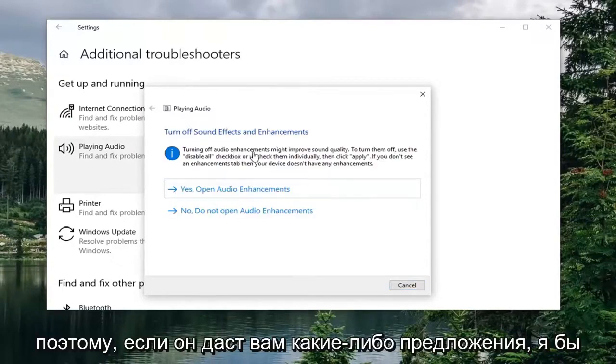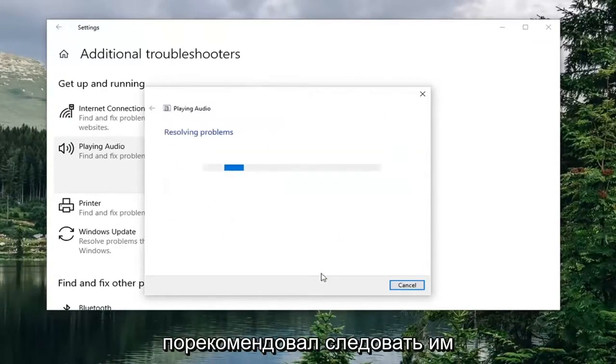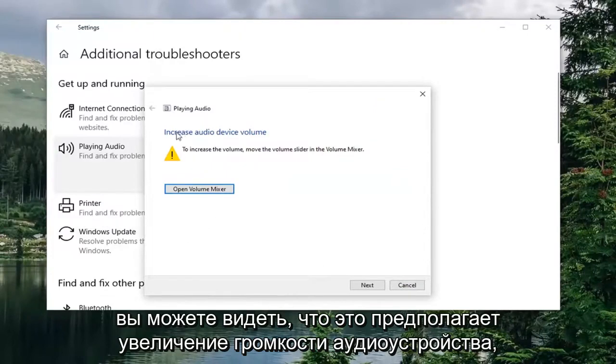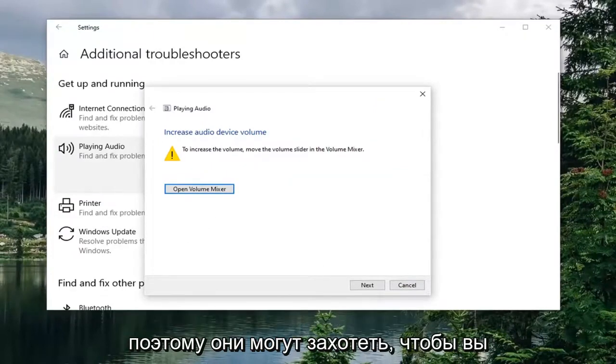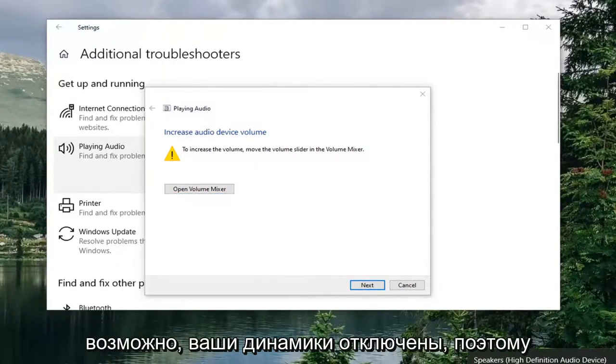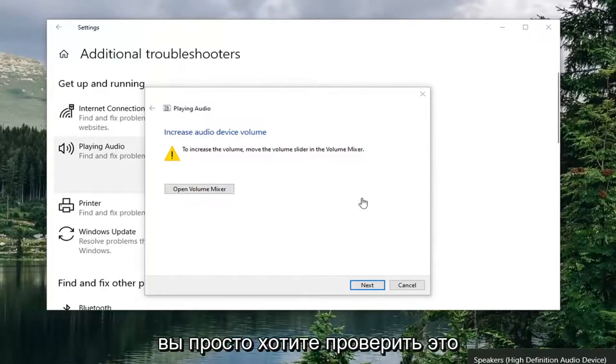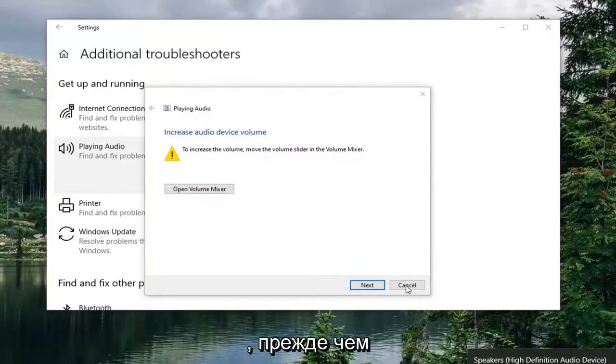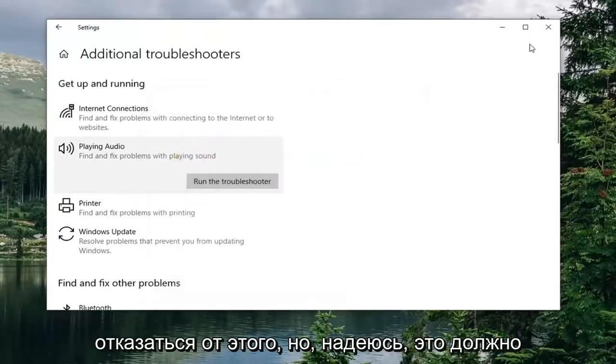So if it gives you any suggestions, I'd recommend following along with the video. I'll put them on the screen. You can see it suggests increased audio device volume. So they might want you just to bump up your speakers. Maybe your speakers are turned off. So you just want to check that out before you give up on it.